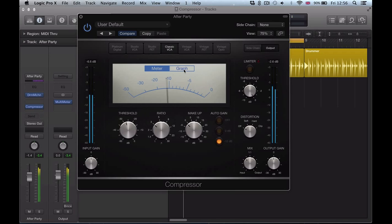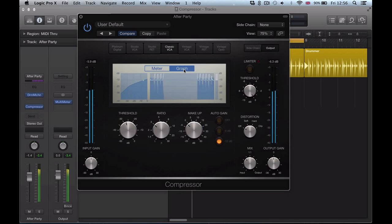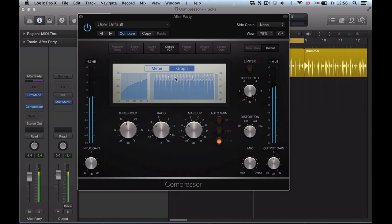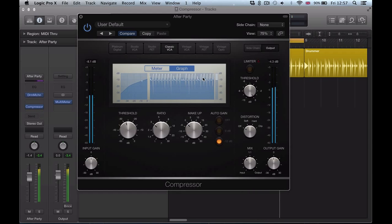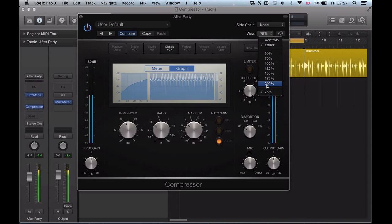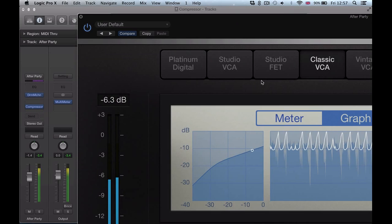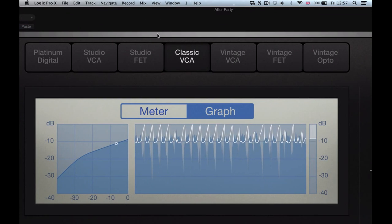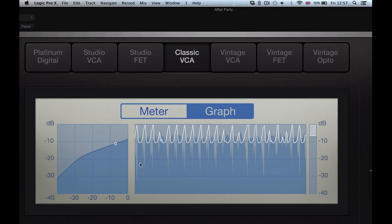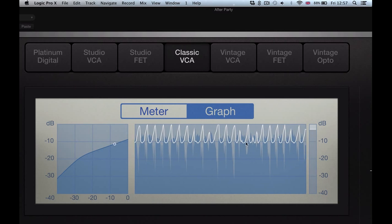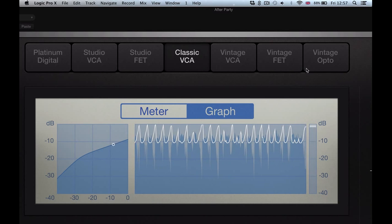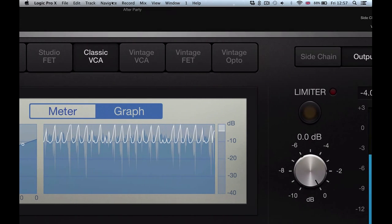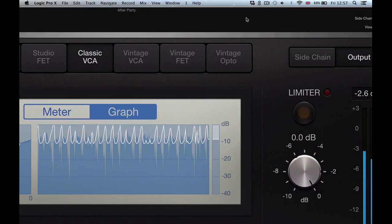Very nice, switch over to this graph here, and we get a nice view of what's happening, the knee that's being applied here, and how we're compressing those peaks and that low frequency. And we could actually change this view right up to 200%, which is crazy how big it goes. You get a real nice view of this graph, what's happening, how many dBs of compression we're applying.